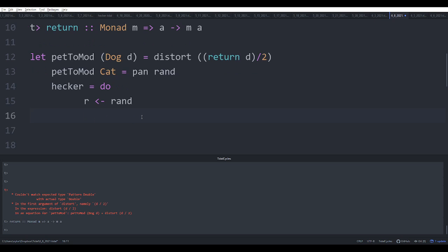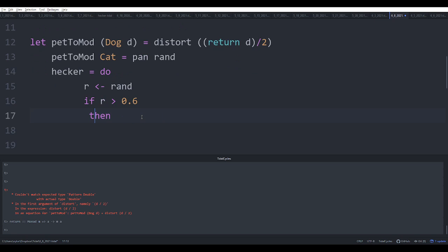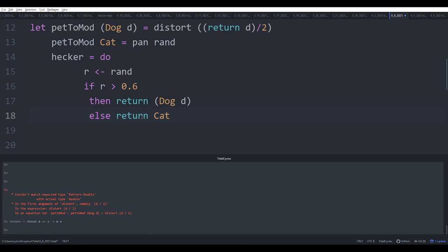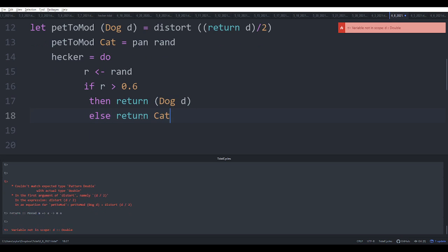And then what are we going to do with it? We're going to say if r is greater than 0.6, then I'm going to indent this, return Dog of r, else return Cat. Okay, so that should run. And, oh, okay, so that runs. Cool.